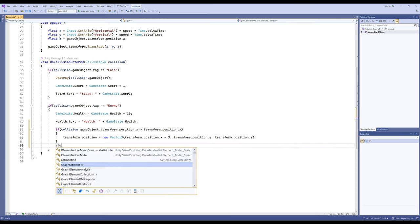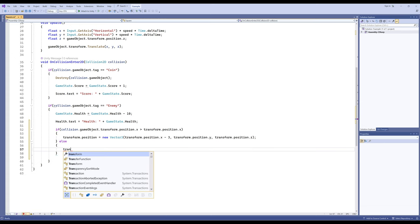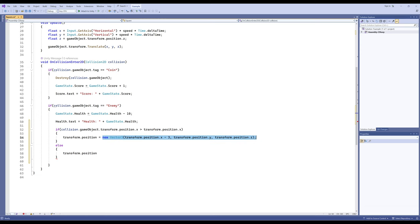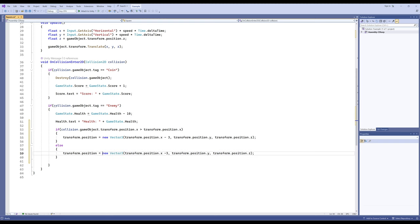In the else branch, we do the opposite — transform.position is set to a new Vector3 pushing in the other direction. So what we're saying is when we first collide, push back in the other direction. File save, and we'll reload Unity.